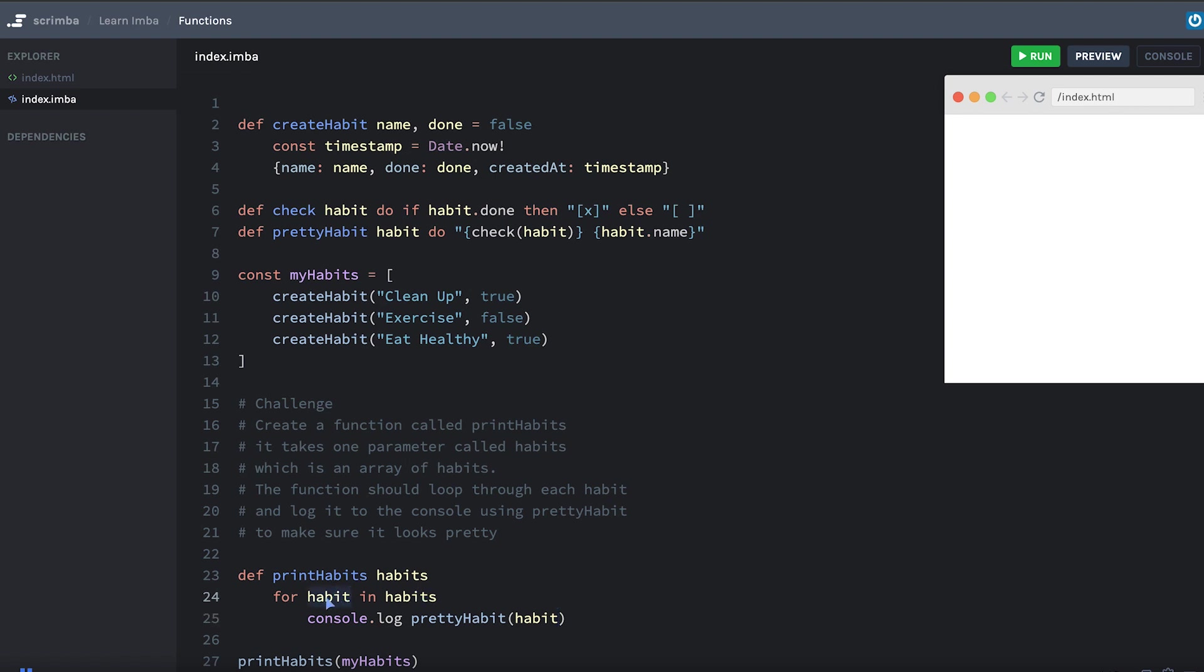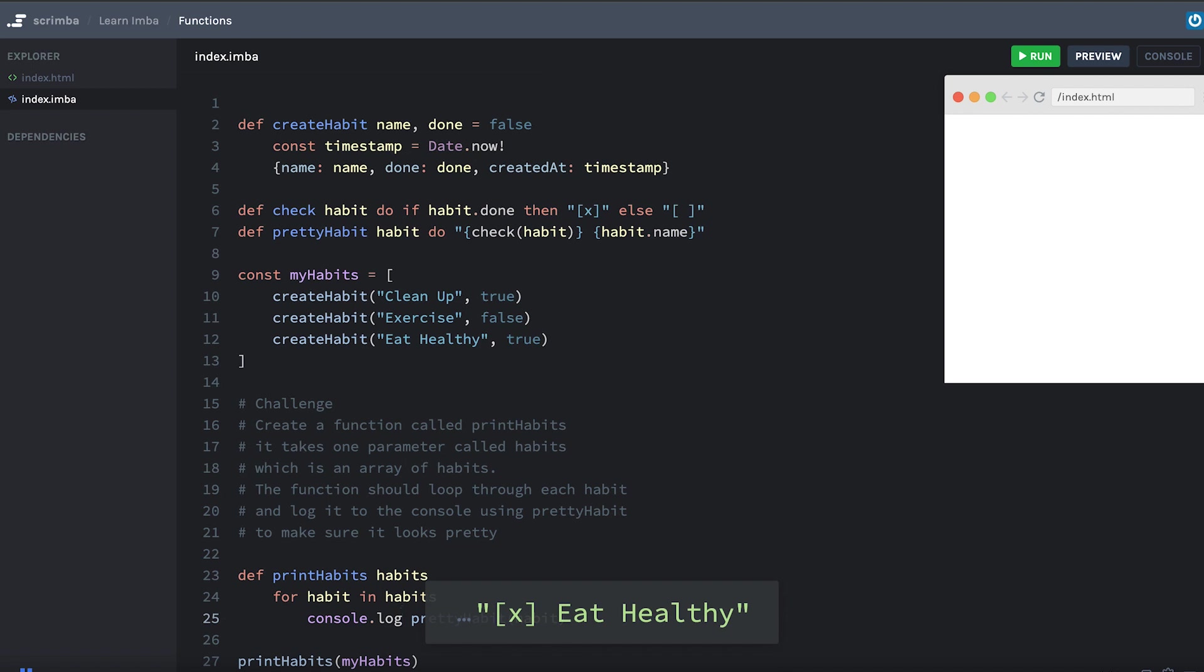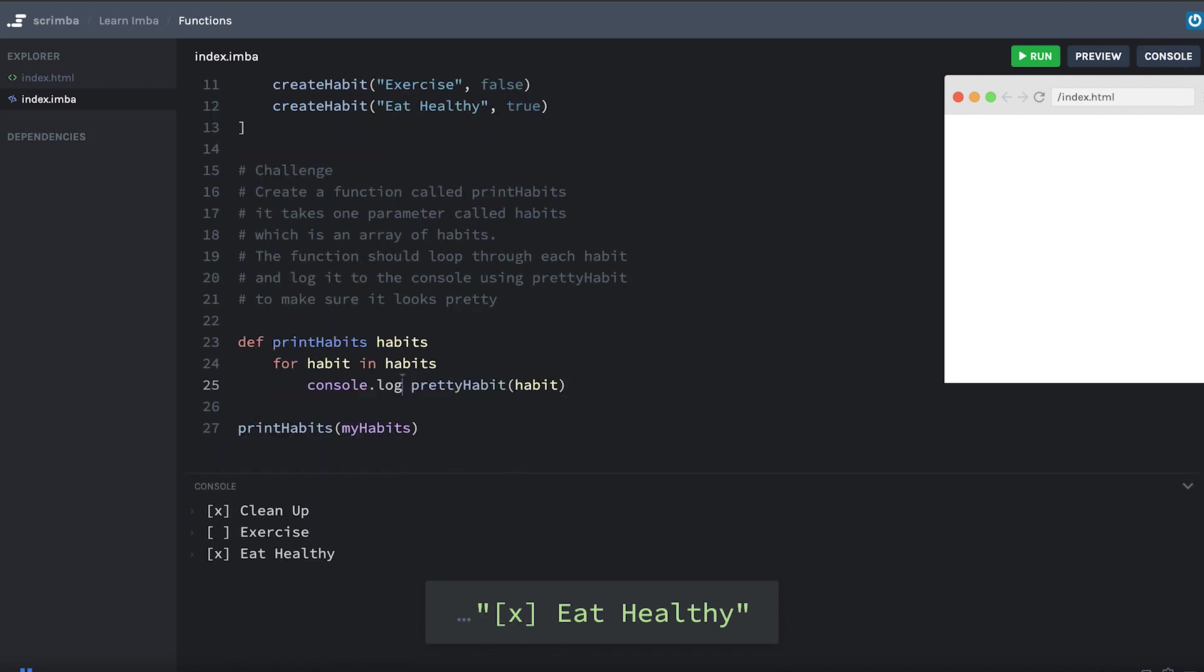Each item in turn is going to be assigned to habit. We'll use prettyPrint and pass in habit. Console.log the result of that. Let's see what we get. Let me open up the console. And we have a nice looking checklist of our habits.